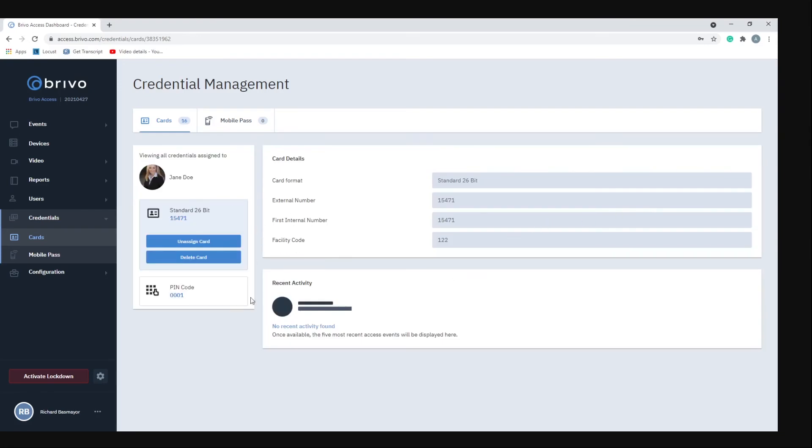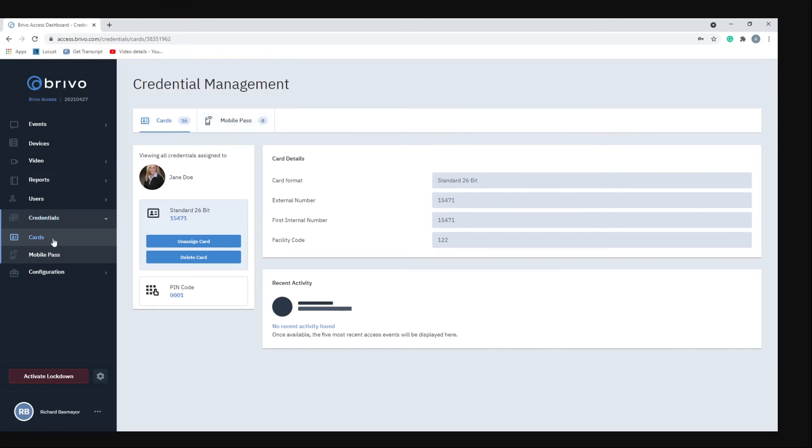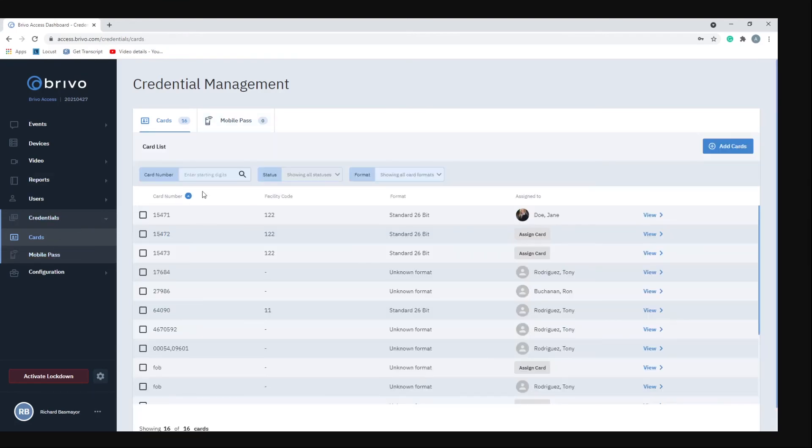If we click over here on the right to view, it'll show all that information. It shows the user that the card is assigned to, it shows the card format, the number, and the facility code. Also any recent activity the user would have done.